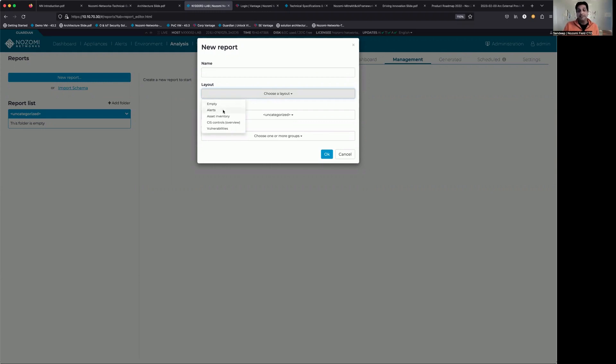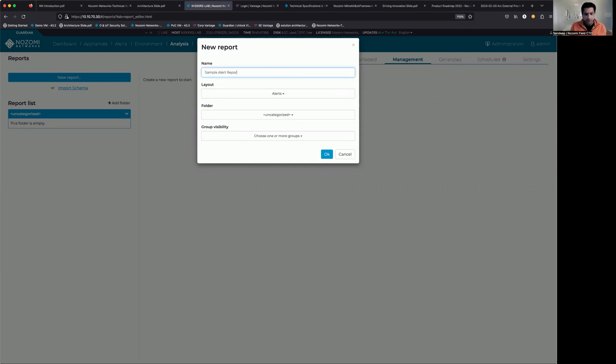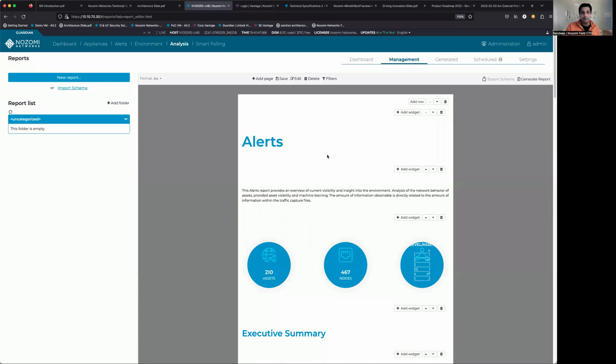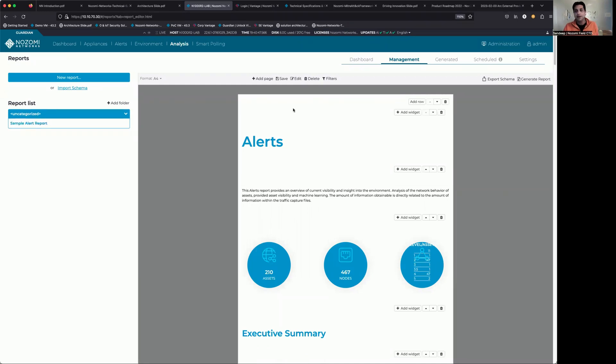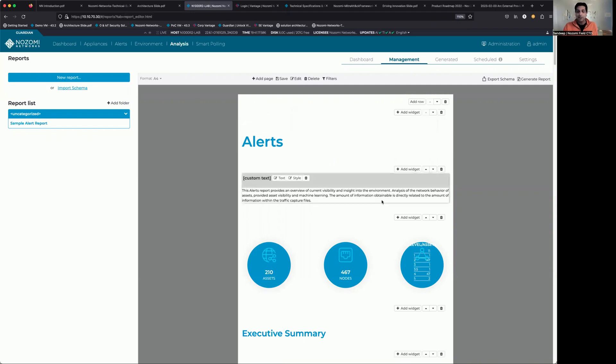So the first one is the alert report. So we're just going to give this a name, call it sample alert report. I'm going to leave everything else the default for the time being and just click on OK. So you'll notice immediately we come to this document here.